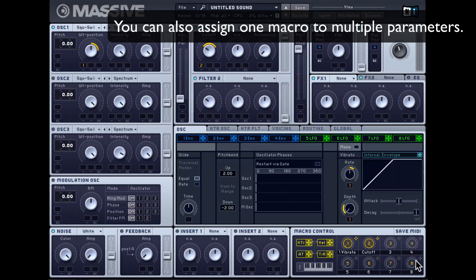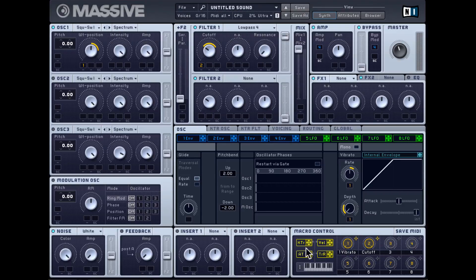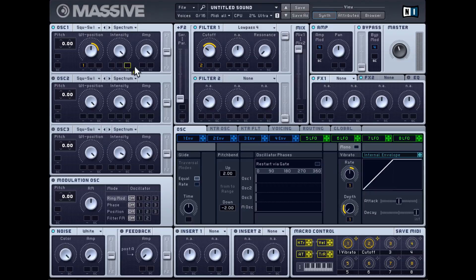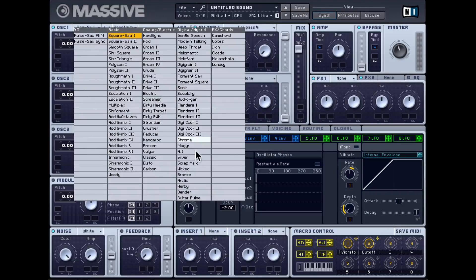Aside from these eight dials, you also get four additional controls: key tracking, velocity sensitivity, after touch, and trigger random. Key tracking can be assigned to any parameter that doesn't already have key tracking, such as wavetable position. So depending on which key you press, the wavetable position will be modulated.